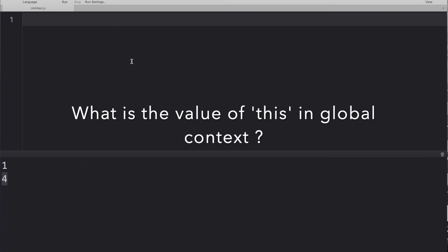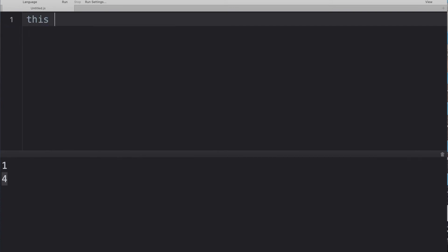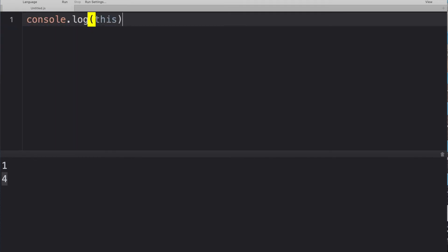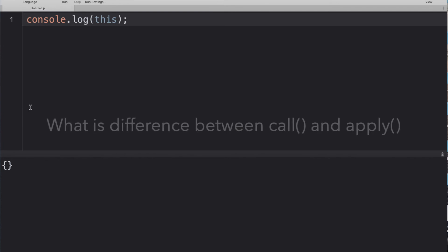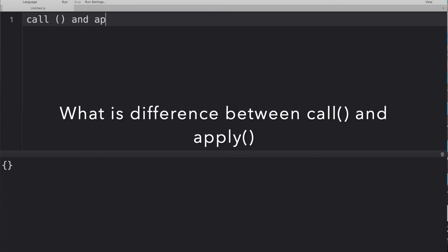Next question: what is the value of 'this' in a global context? For example, if you console.log(this), in a Node.js environment it gives you an empty object, while in a browser environment it gives you the window object. That's the complete answer.